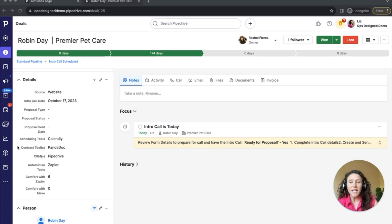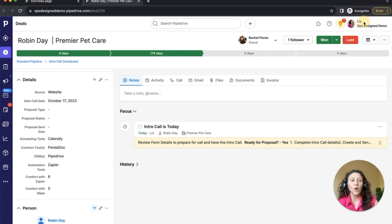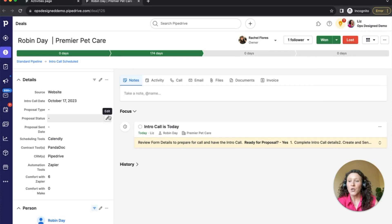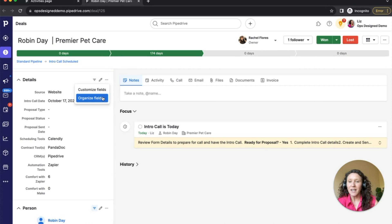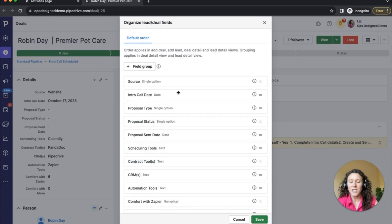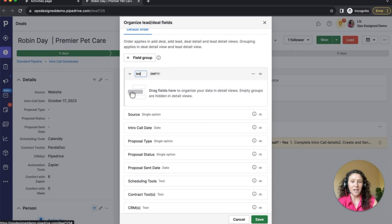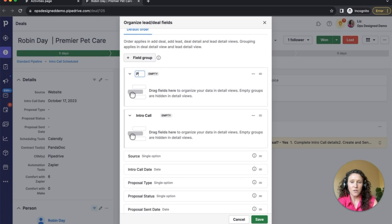You can do that either from a deal view, a person view, or from the backend in your company settings — I'm going to show you both ways. Here in the detail view, if you click on 'More Actions' and then 'Organize Fields', you can drag and drop fields into different order, but you can also now add a field group. I'm going to add a couple of groups here.